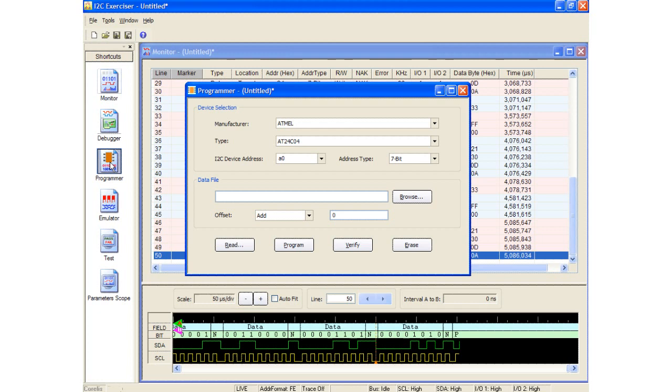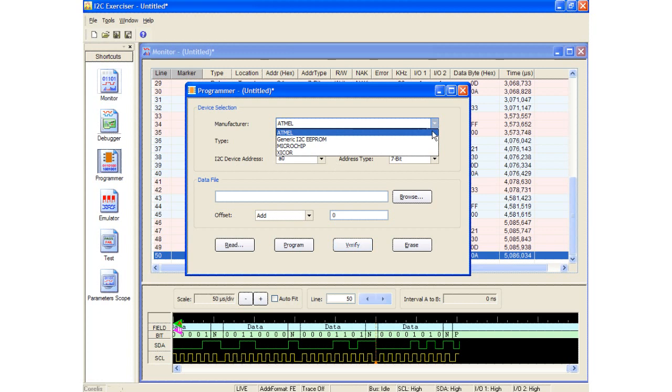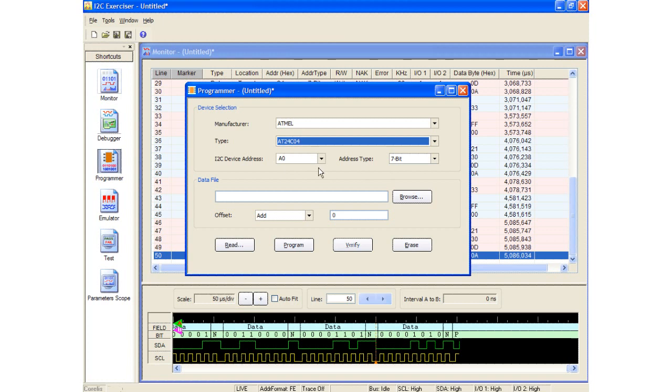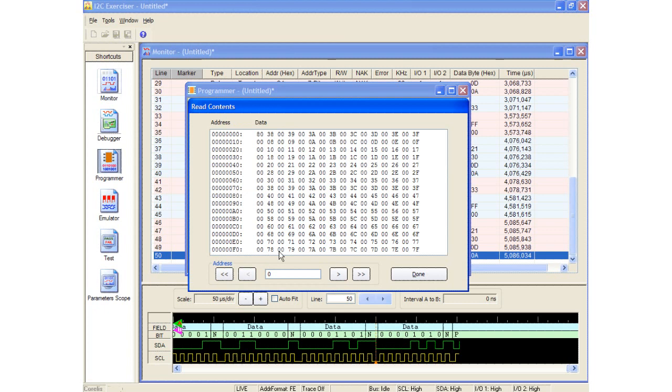To demonstrate, first I will select the target device. In this case, I have a target board using an Atmel AT24C04. The I2C address for this device is A0 hex. There is currently data residing in the Serial EEPROM. Clicking the Read button allows me to view its contents.